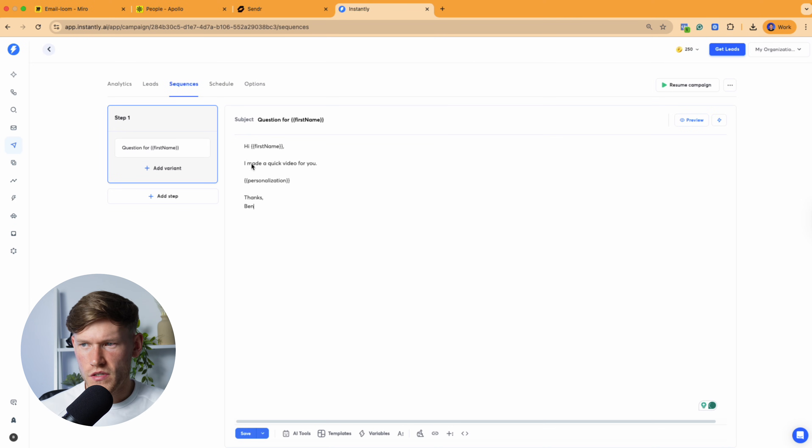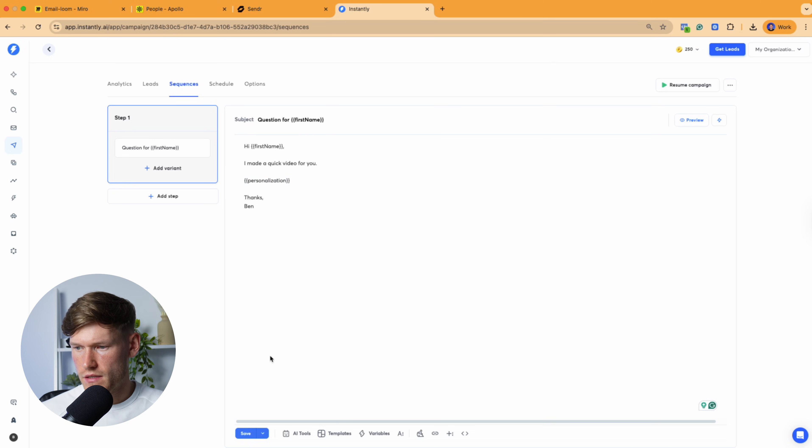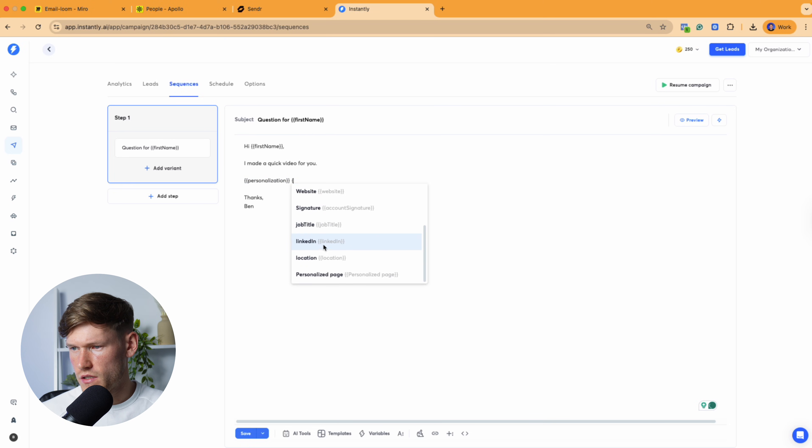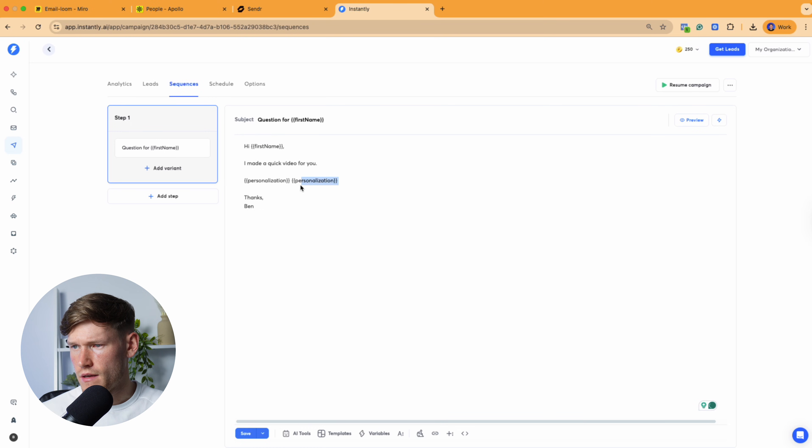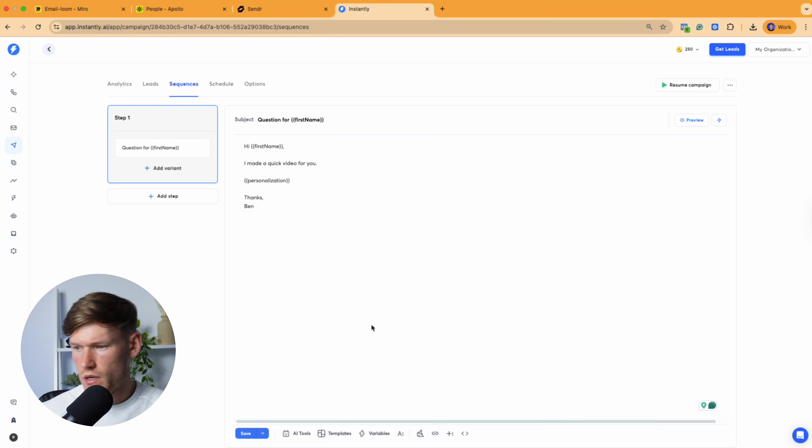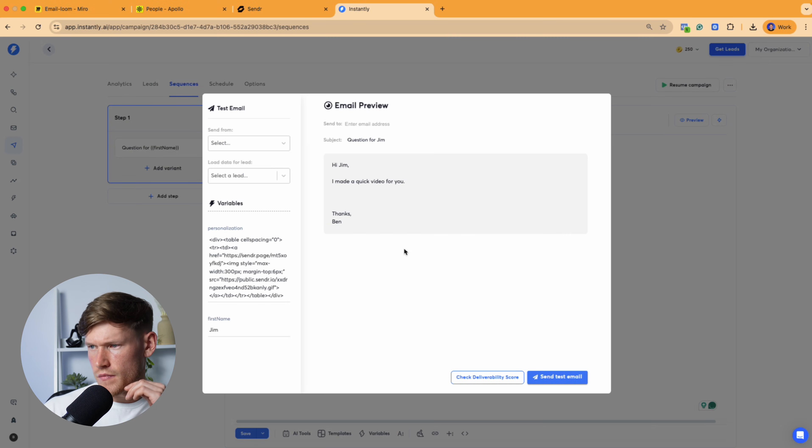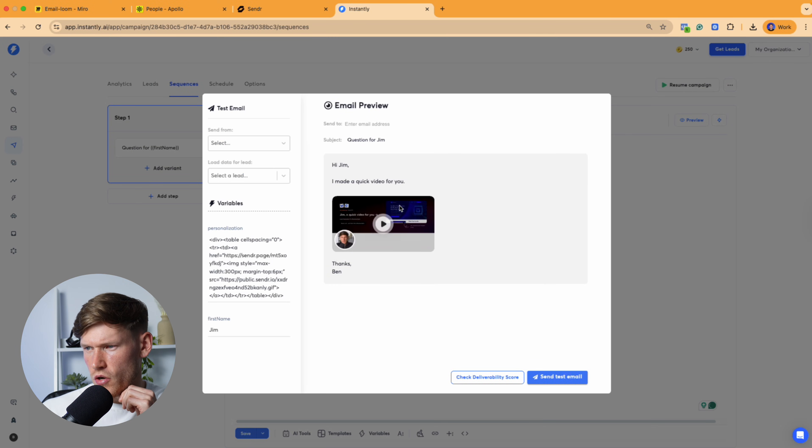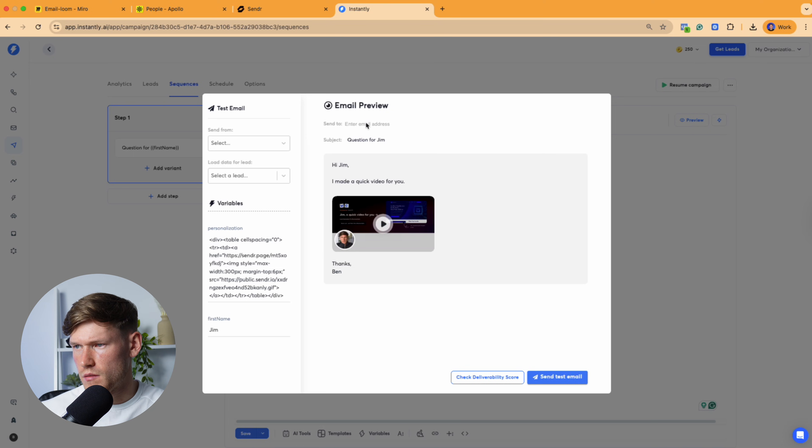So obviously don't copy this terrible copywriting, but basically what you need is the personalization here as the variable. So you just go to variables and it's the one that we just mapped. So we've got personalization, personalization is there. I'll just delete that because we don't need to. And then now if I just preview this, it's going to show that GIF and that is what we're going to go and send to the prospect. So I'll just send this to myself and show you what it looks like.